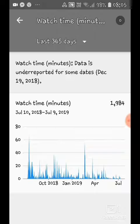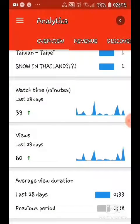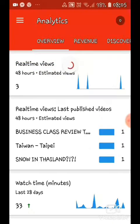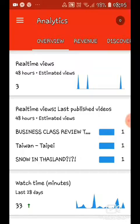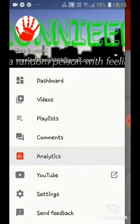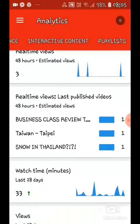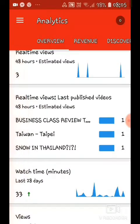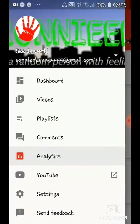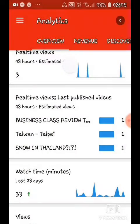So if you want money, you need to have 4000 watch hours and 1000 subscribers. But I know how to get money. Basically, go to dashboard.